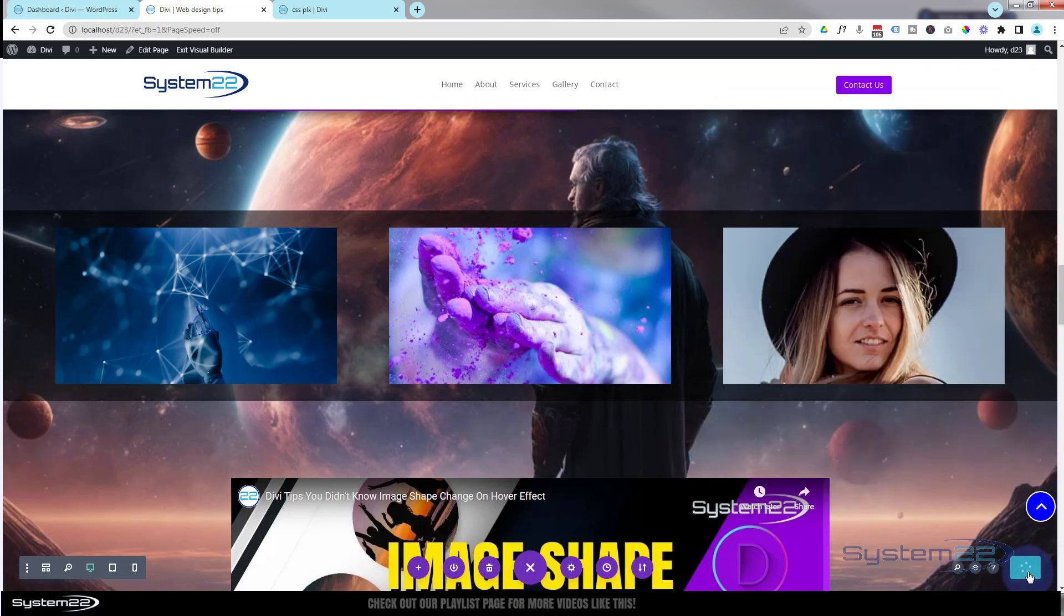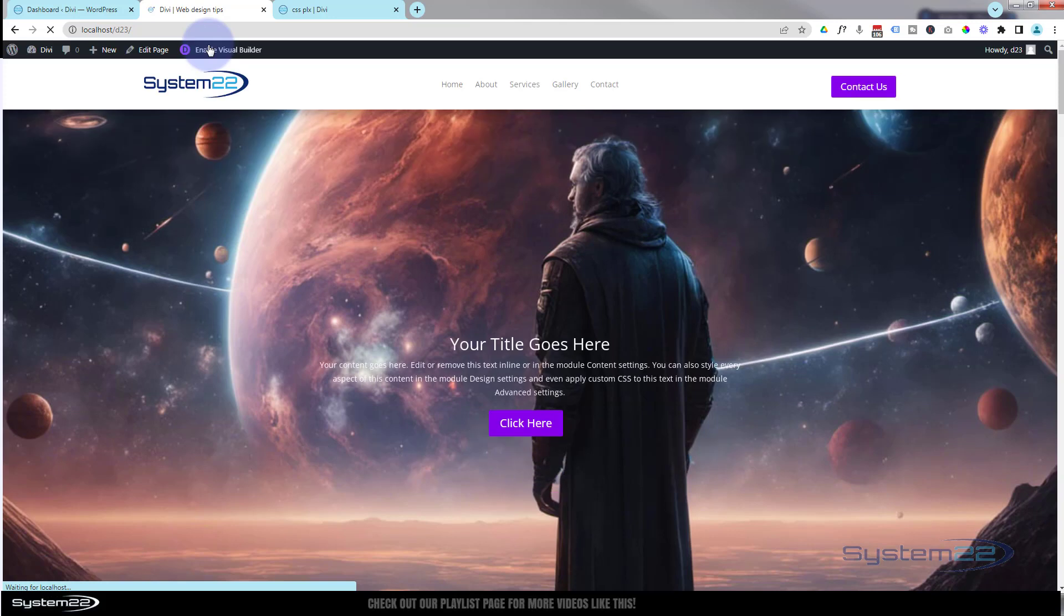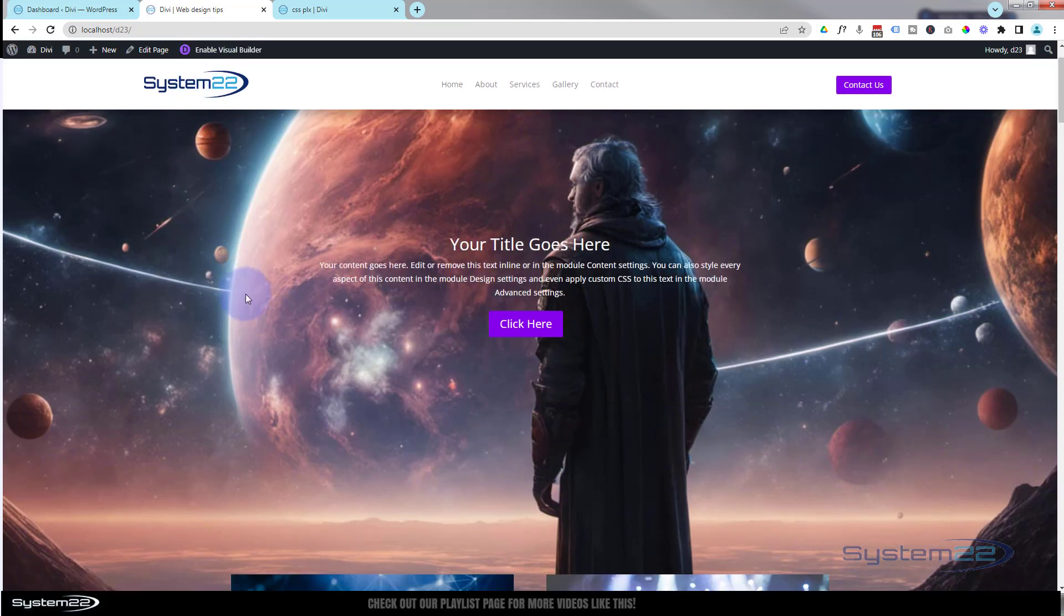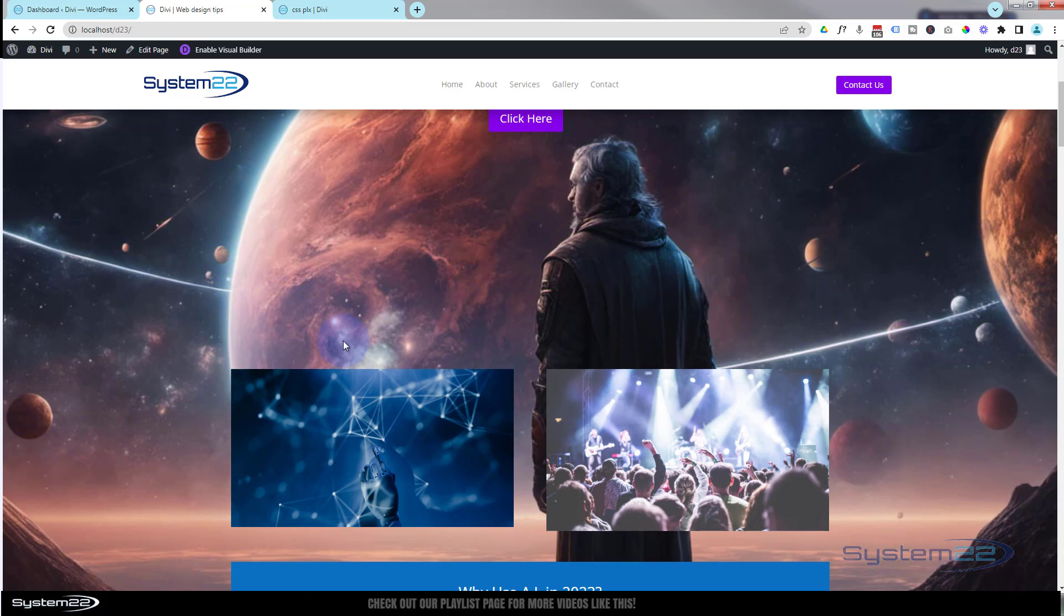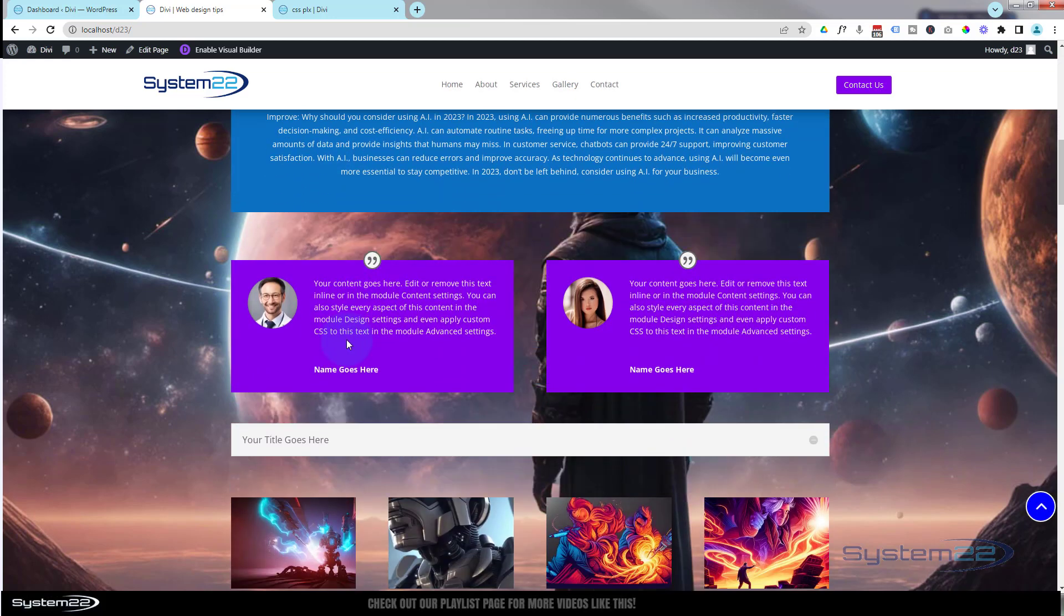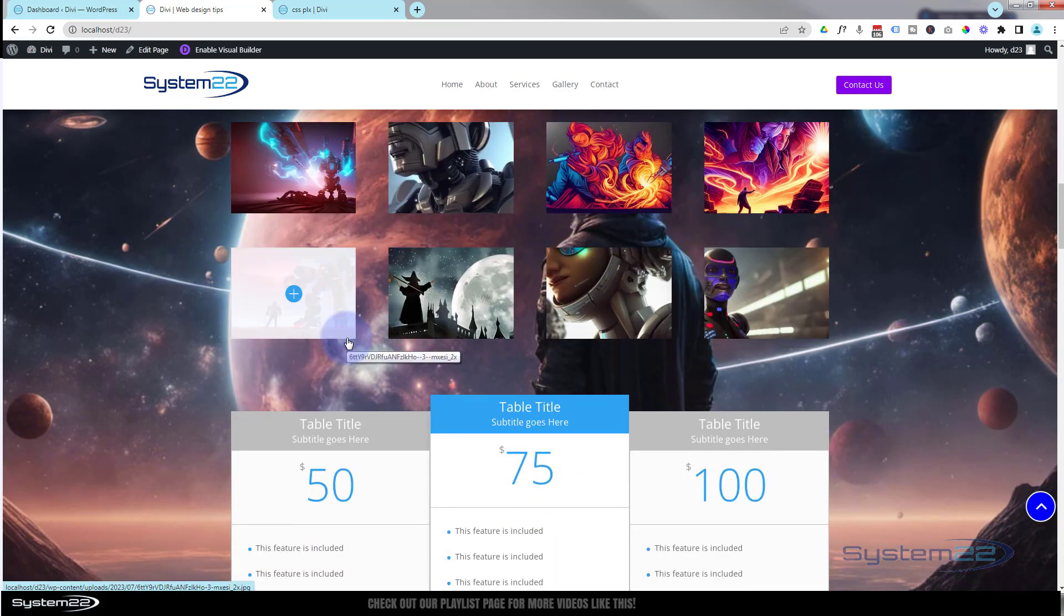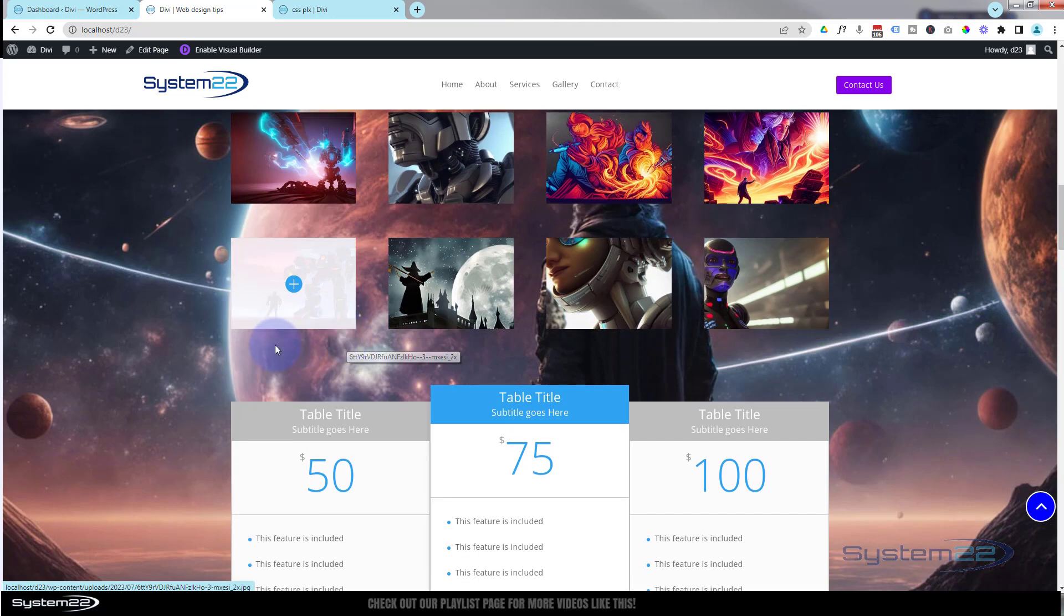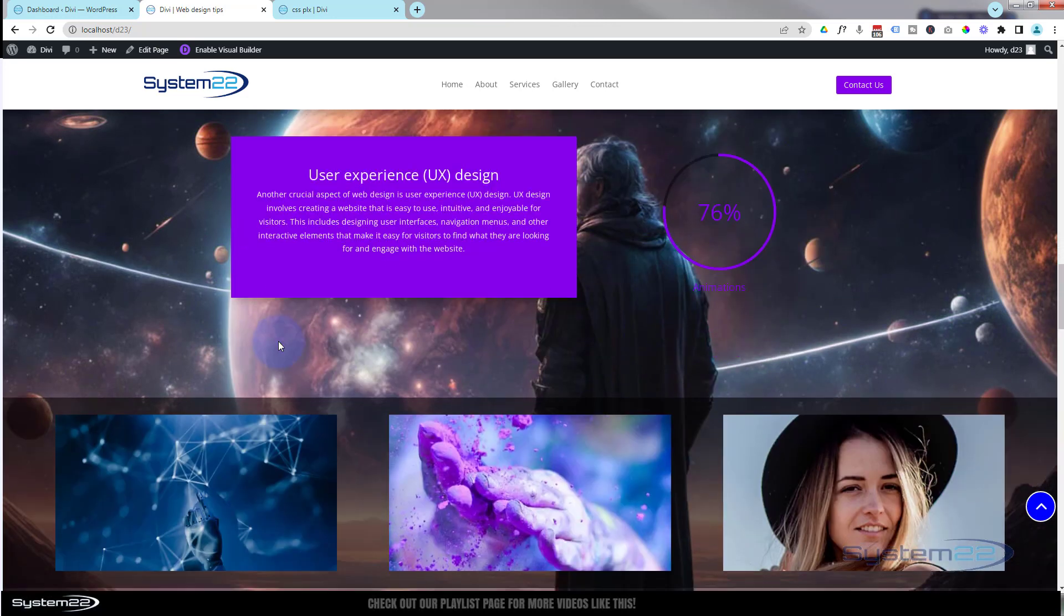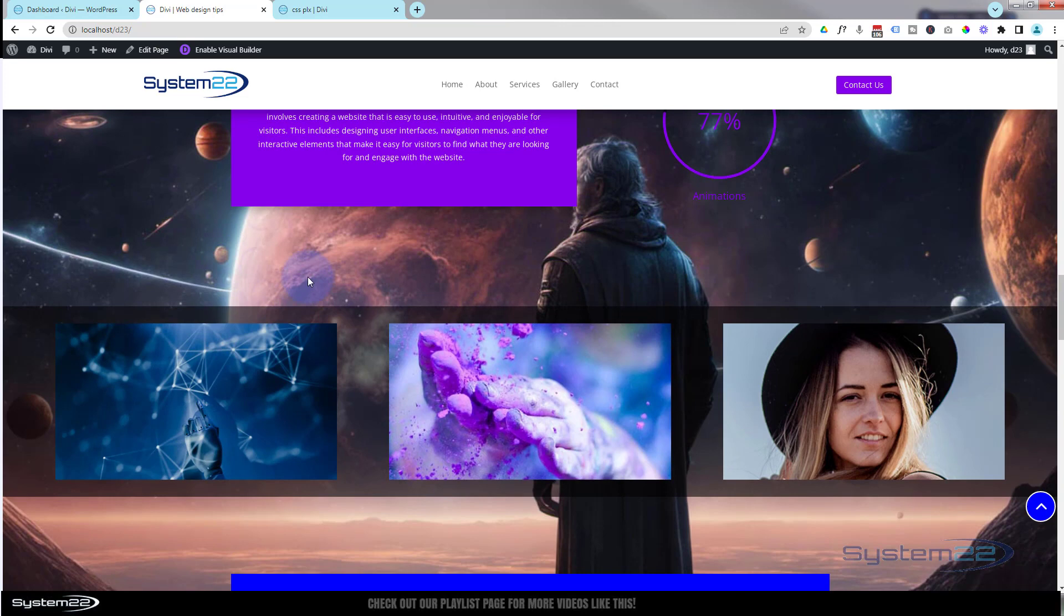And there we are on the top. We can roll down, and that picture is staying static in the background there, which is what we want.